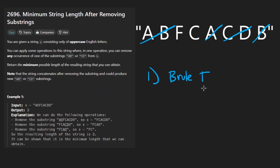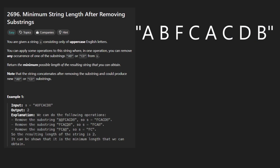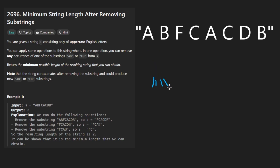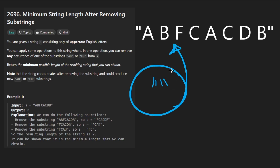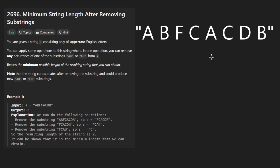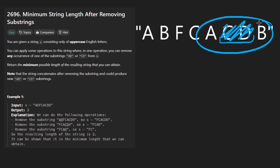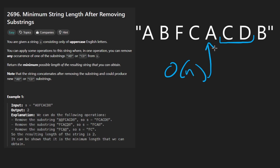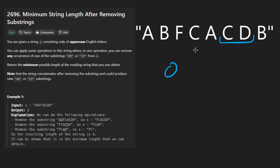So let's start with the brute force. The obvious idea here is that we just kind of search for the substring. We run a loop while either the string AB or CD exists in the input, and we can replace it with an empty string. We could use built-in functions or code it ourselves. The problem is that removing in place is a linear time operation, and we could remove up to n divided by two substrings, so that would be roughly an O(n²) solution.